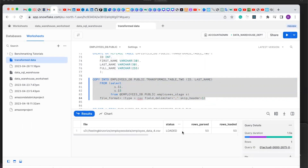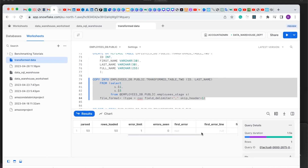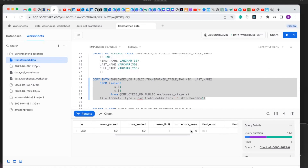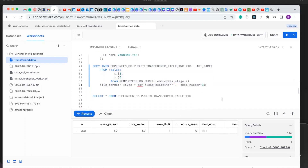We have successfully copied 50 rows of data into this table. It has no error — the error count is showing zero, which means there is no error. Now let's run our table to confirm that we copied the two columns, which is the ID and the last name.